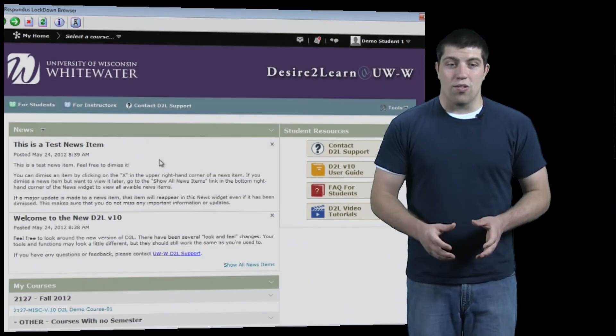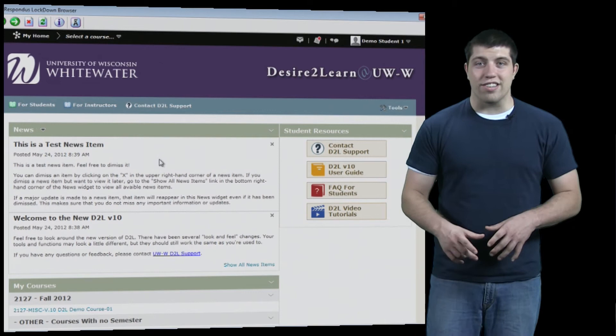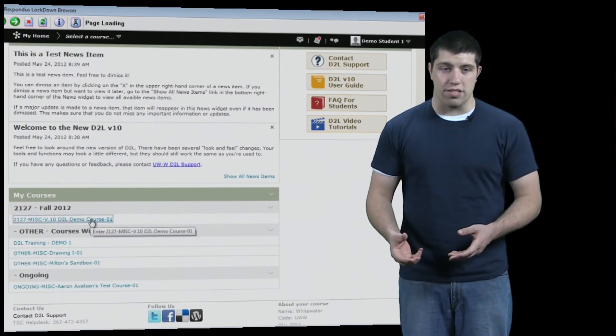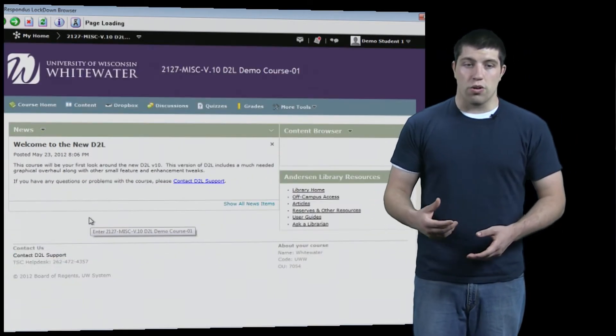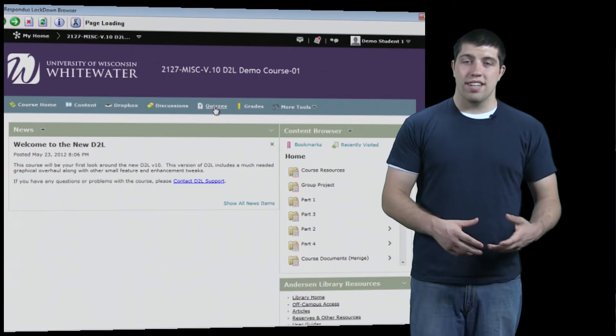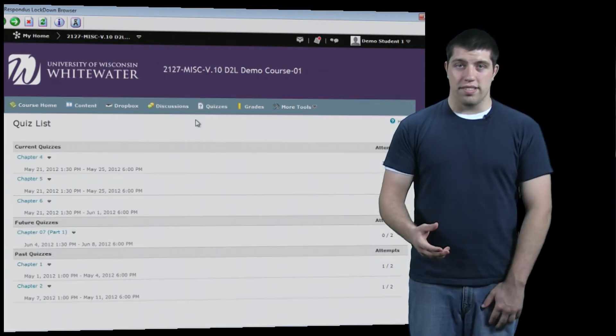Again, once logged in, you can navigate everything just as if you're using a normal internet browser. Go to your class, go to your quizzes, and select the quiz.